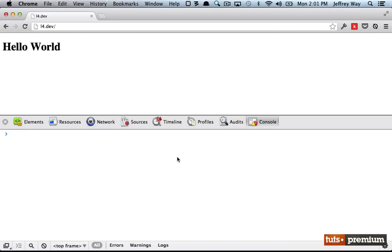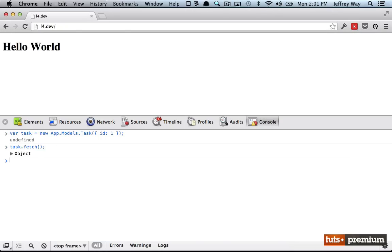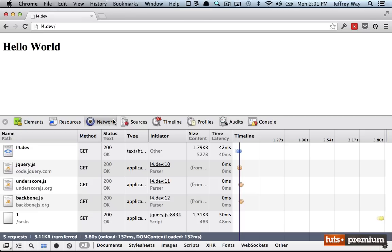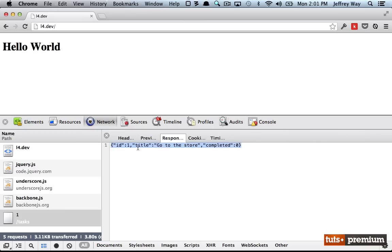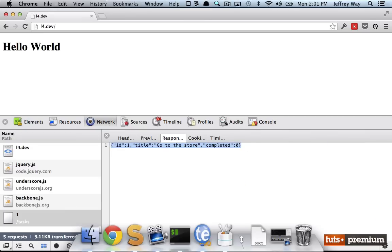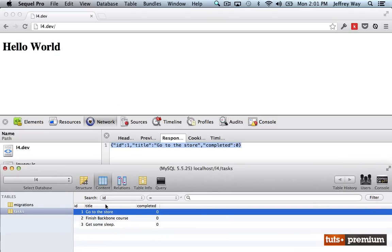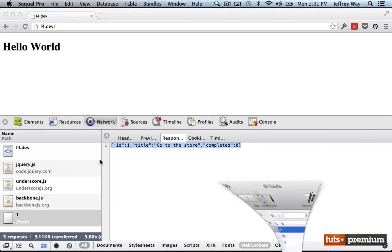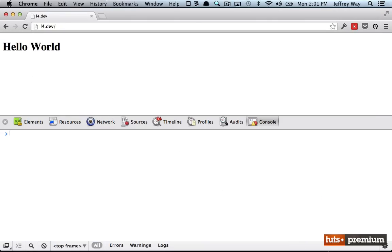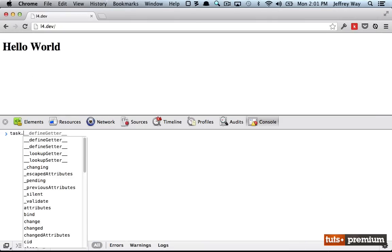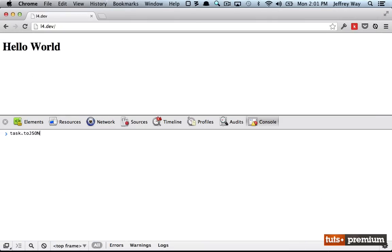And now if I go to the network tab one more time, take a look at what we returned, we returned that row from the table. And if we take a look, yep, it matches up perfectly. So now watch, task has now been populated with those attributes, task dot to JSON. And now we have successfully fetched a row from the database and added it to a model.